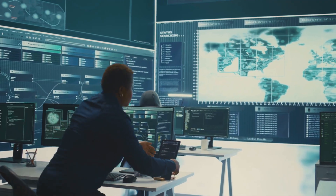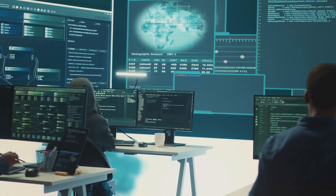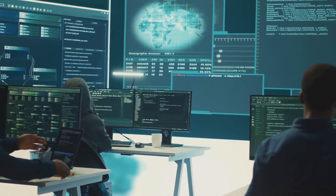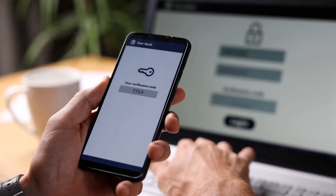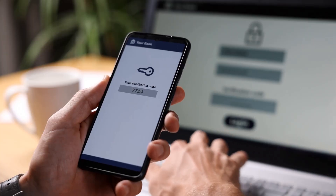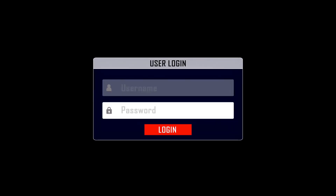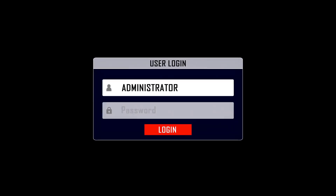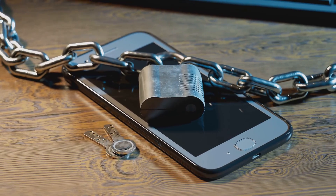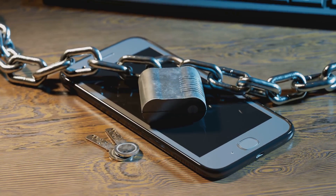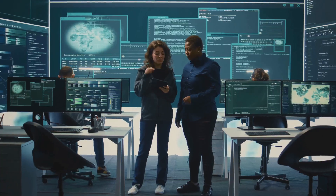Zero trust is built on a simple principle: never trust, always verify. This applies not just to users but also to their devices. In the past we focused on verifying user identities, but a compromised device can bypass even the strongest user authentication. Think of it this way — if someone steals your phone, they can access your accounts even without your password.